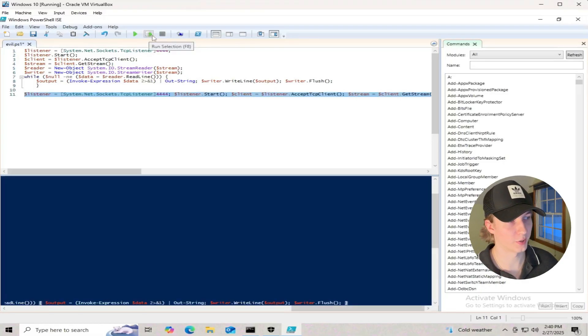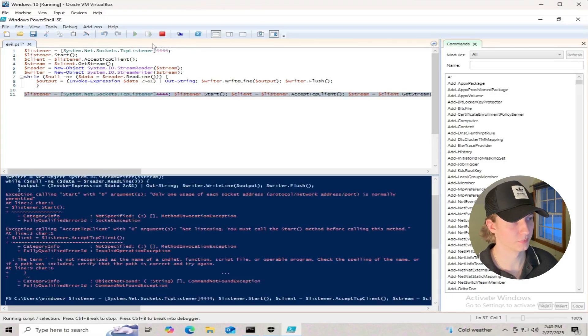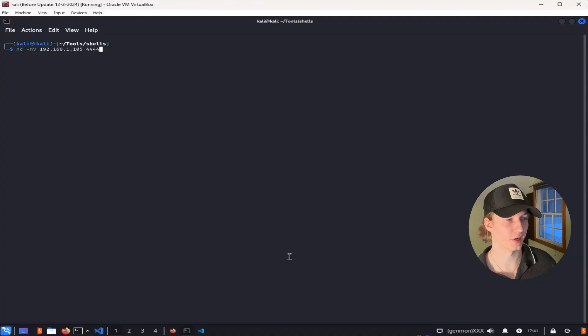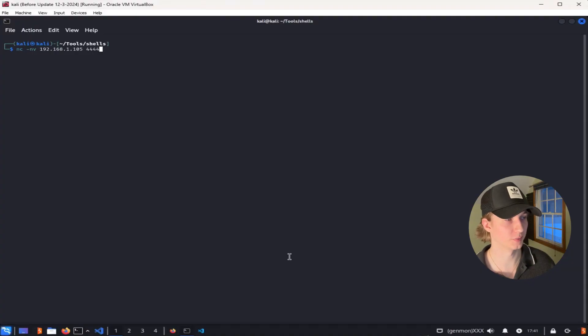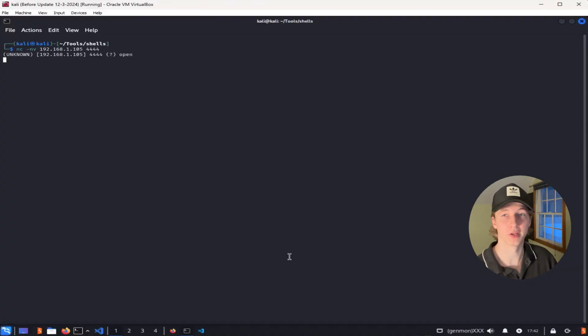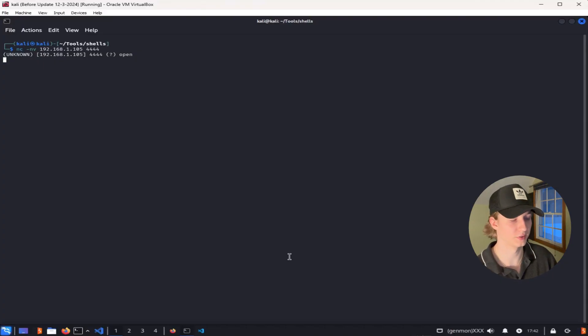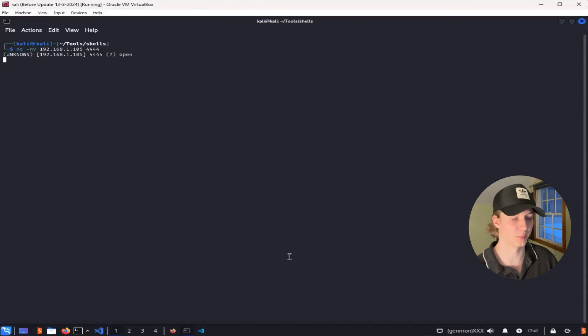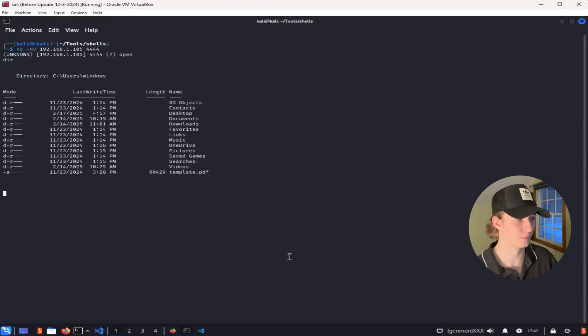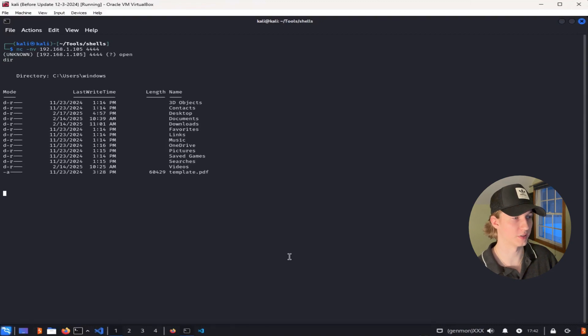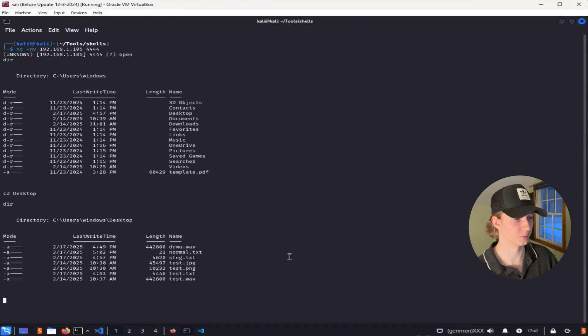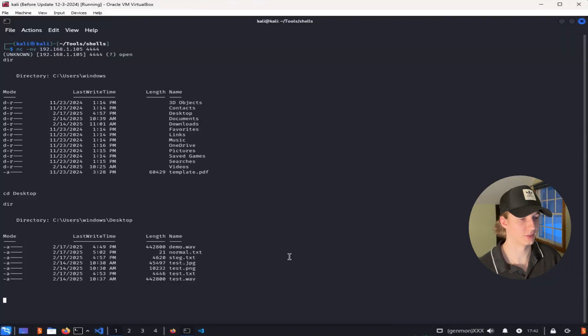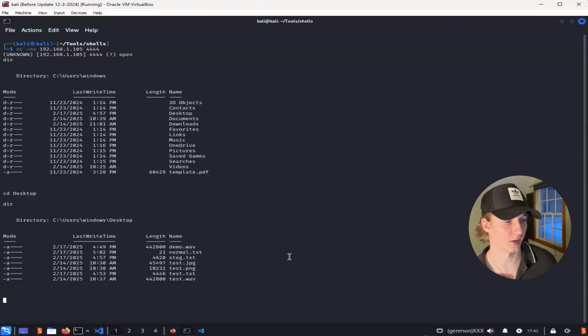So let's go ahead and run this one-liner bind shell, and then back on our Kali machine we can connect to that bind shell by typing in the IP address of our Windows target and the port that we use to set up the listener, in our case 4444. After we hit enter, we see that our connection was established, and we can start typing Windows commands in our terminal. If we type dir, we see that we list the user's Windows directory. We can cd onto the desktop and list that as well, and we can see all of the files that this Windows user has on their desktop.